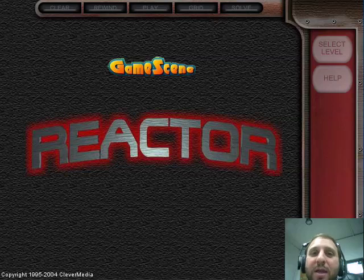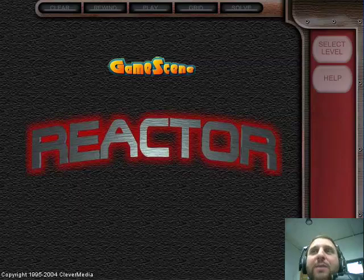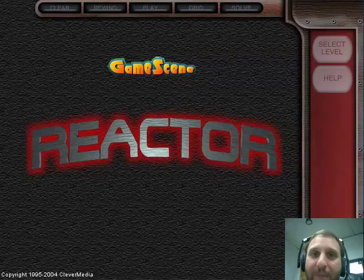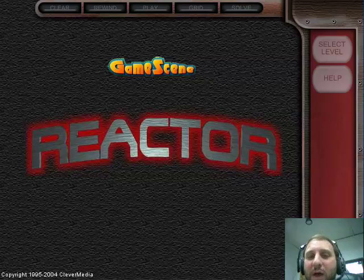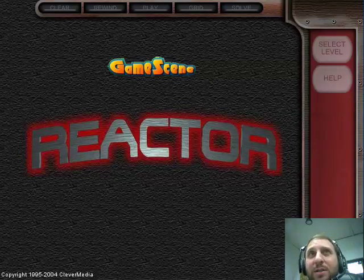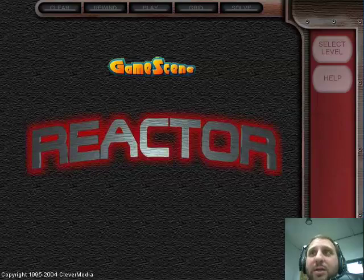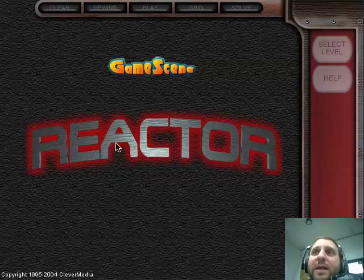Reactor is one of the larger games at GameScene.com. The reason for this is quite simple — it was developed as a downloadable shareware game, probably around 2000 or 2001. It was developed in Macromedia Director, probably version 8 or 8.5, and basically it was designed to be a big game with lots of different levels.